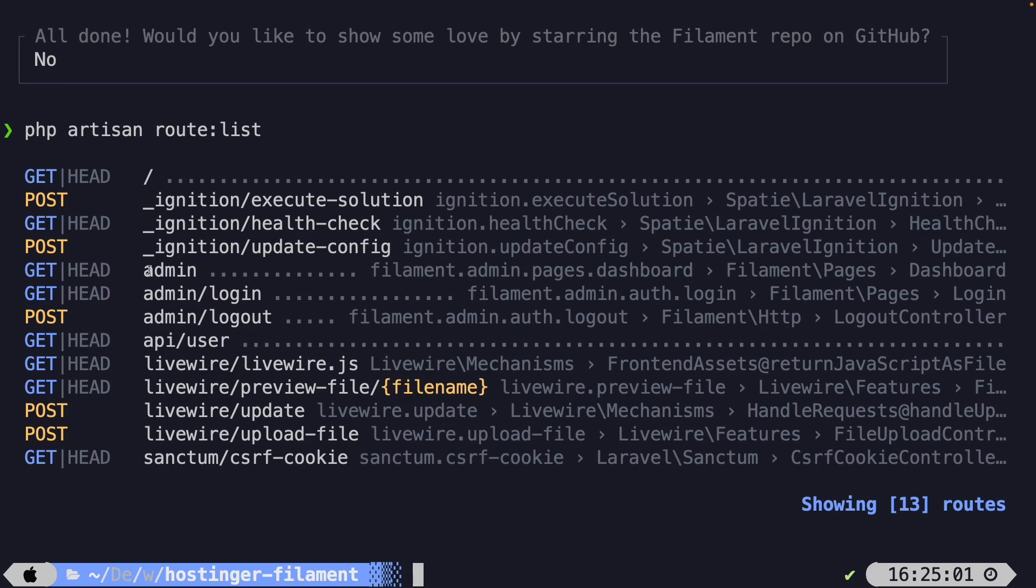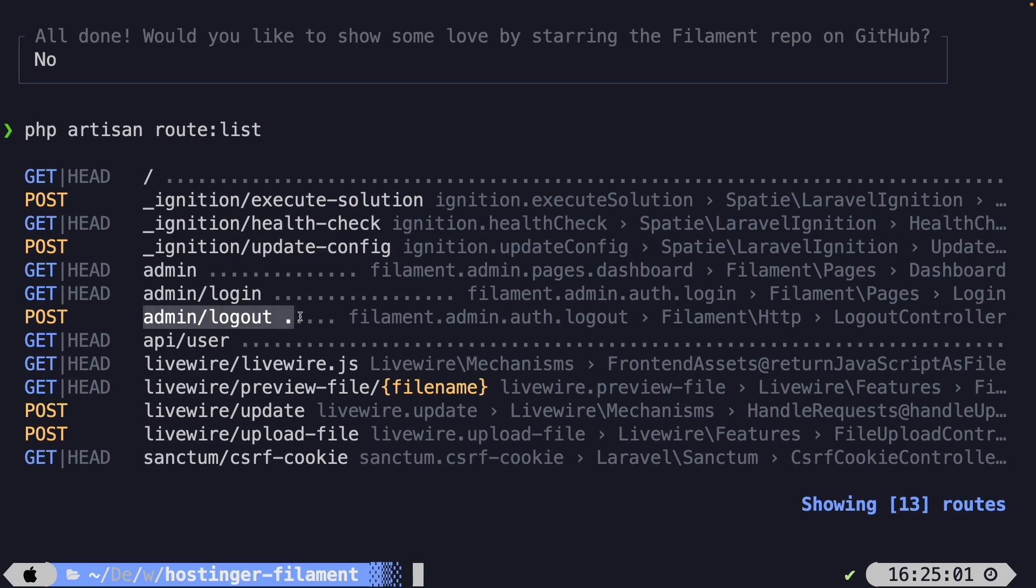We have the admin route right here, which is a get request, which should give you access to the dashboard. It has an admin/login route, which is also a get request, which will obviously show a login screen. Then we have the admin/logout route, which is a post request to log out a user.